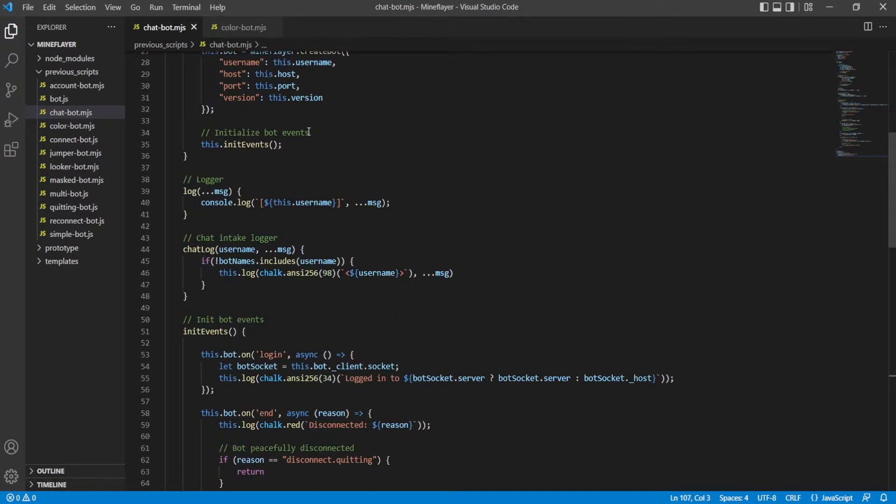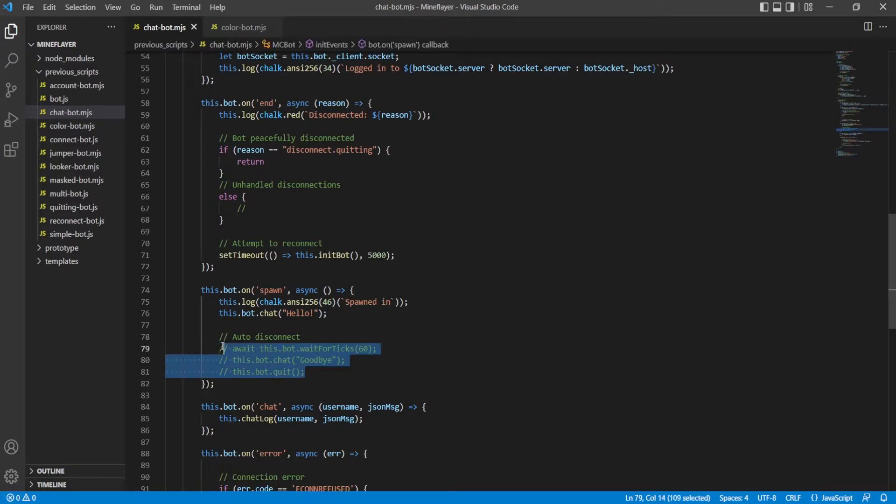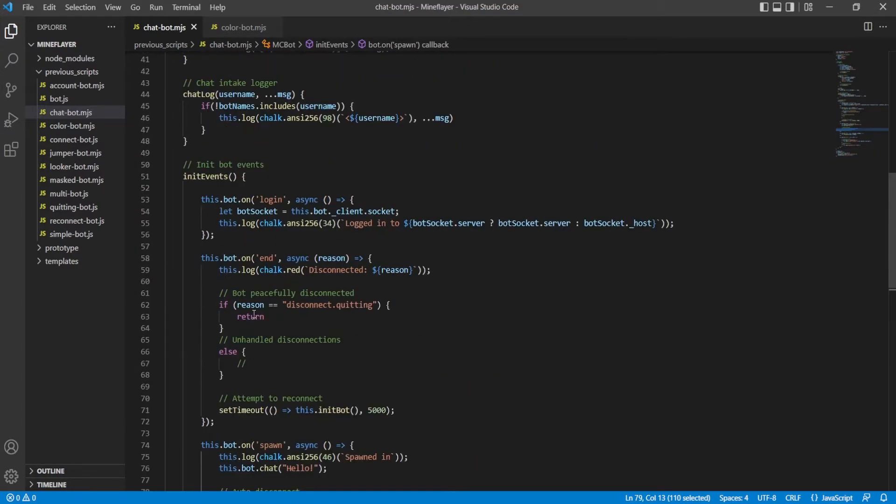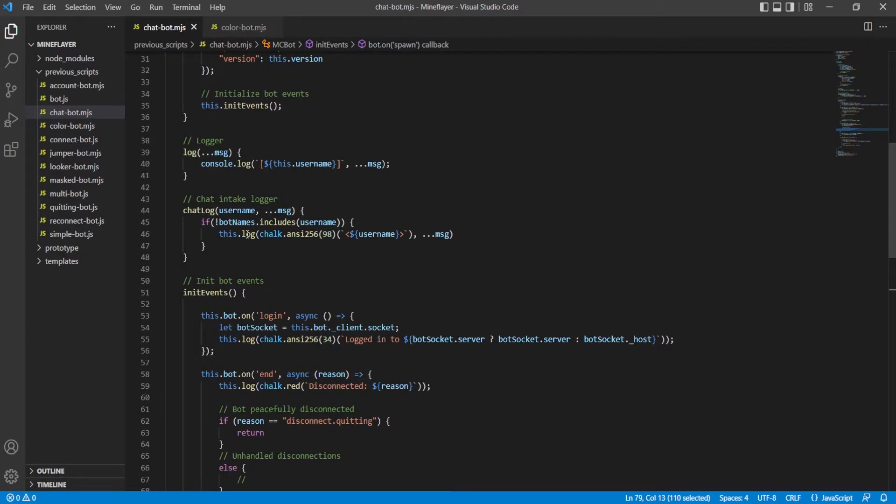The main change I added, there's two. One, I commented out so it doesn't disconnect automatically now, just for now. But up here, I've got this chat logger.